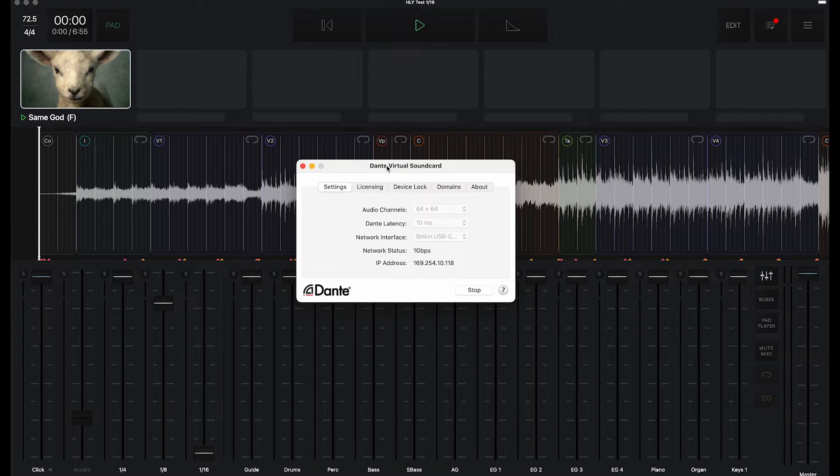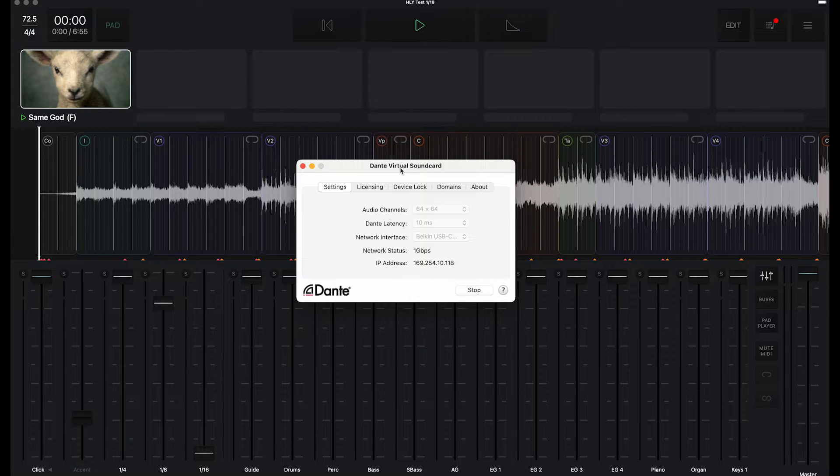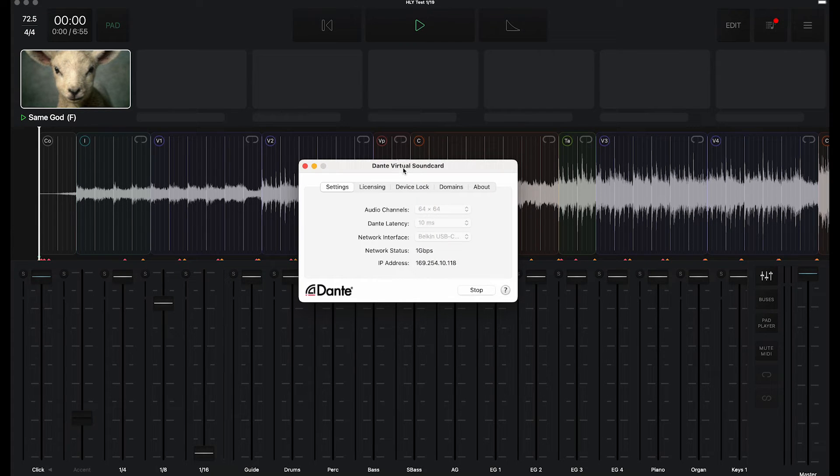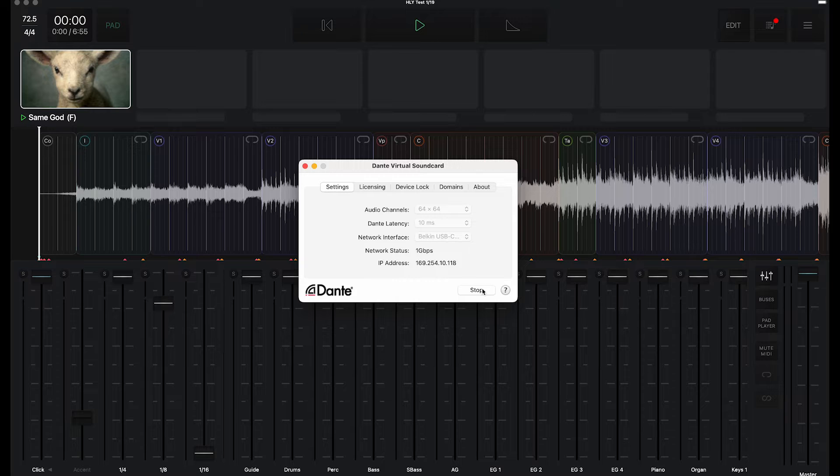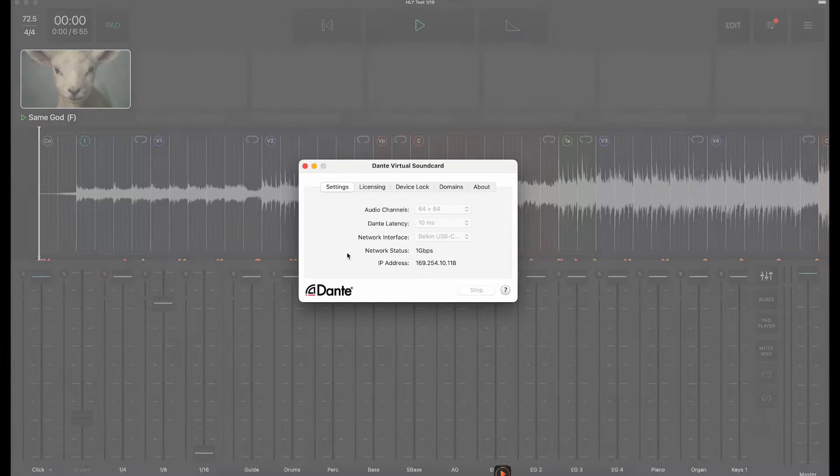On your computer, you're going to purchase the Dante Virtual Sound Card from Audinate. This is purchase software. After you install it, this is what you should see. I have it running, so I'm going to go ahead and stop it.